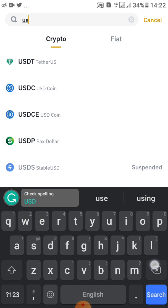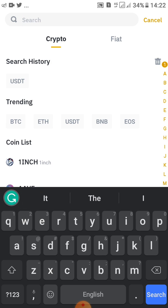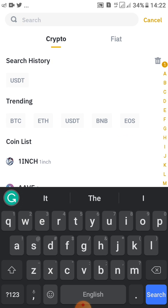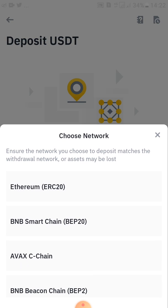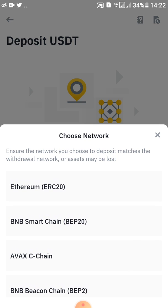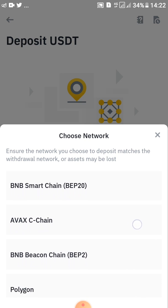When you search you'll be able to get it, and sometimes it is always here on the Trending section. You can see USDT there — tap on it. After tapping on it, that will prompt you to choose a network. Ensure the network you choose to deposit matches.